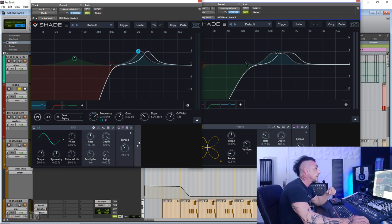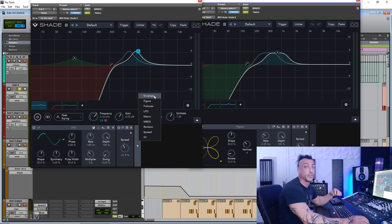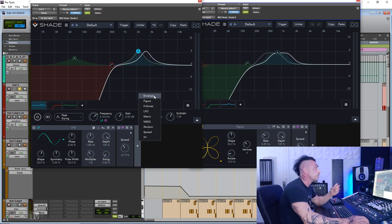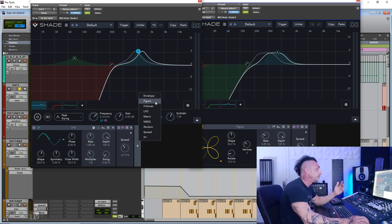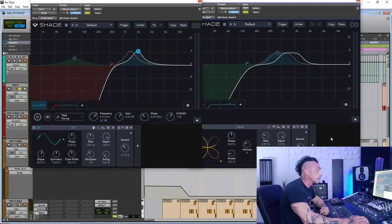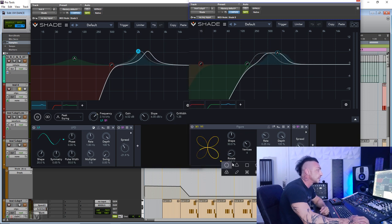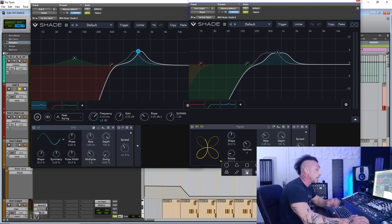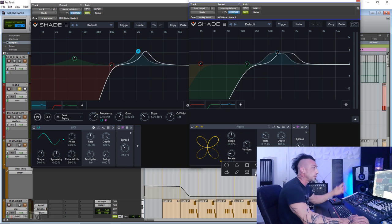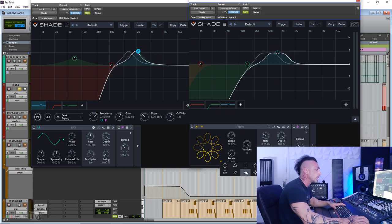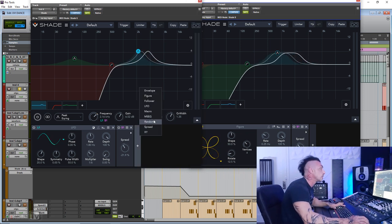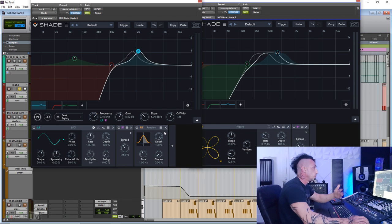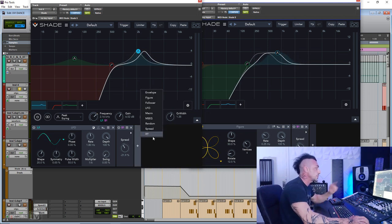Now with this EQ, you can open so many different kinds of trigger for modulation. Envelope will follow the input signal figure, which is this one right here on the next instances, and you have several shapes for this figure modulation. We will see that later. MSEG, which is a step sequencer. Random, which is a random modulation.